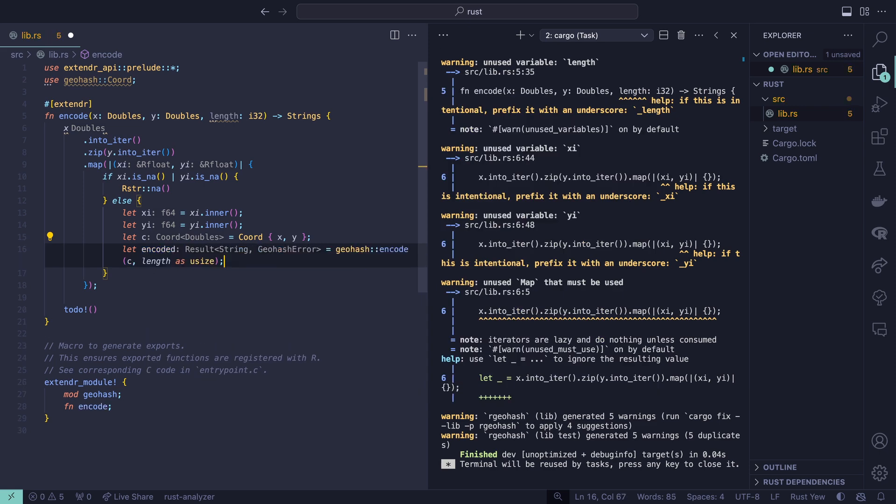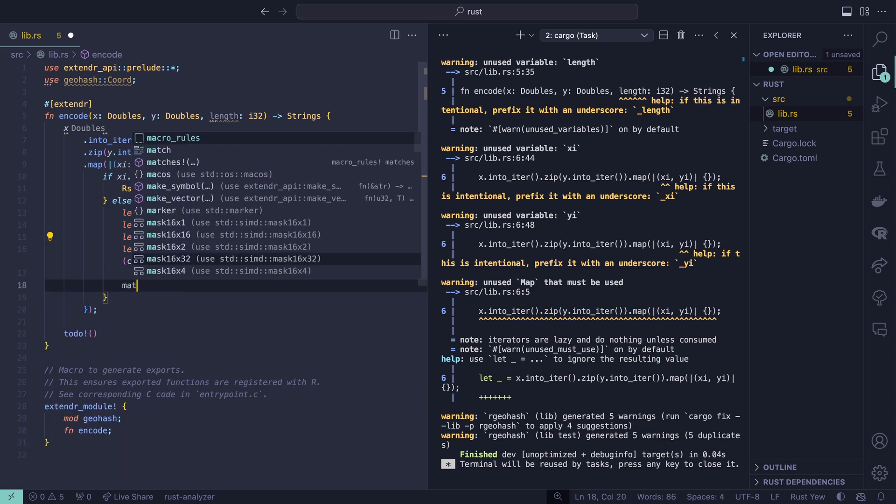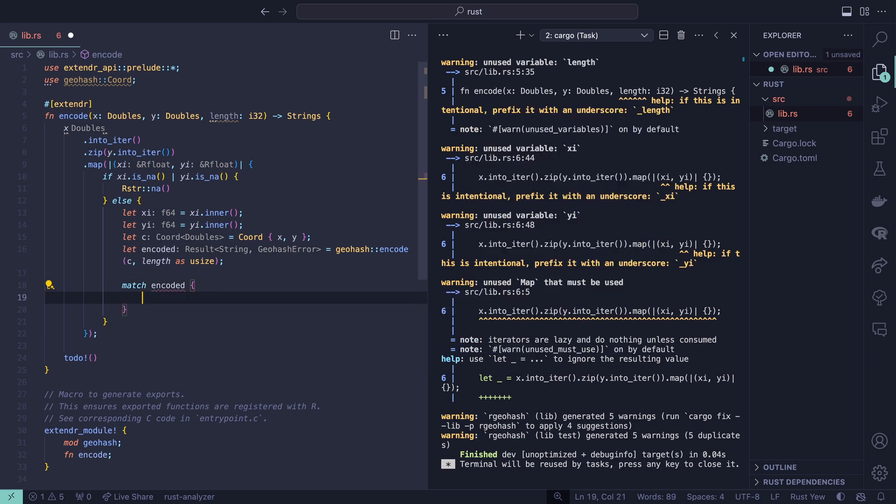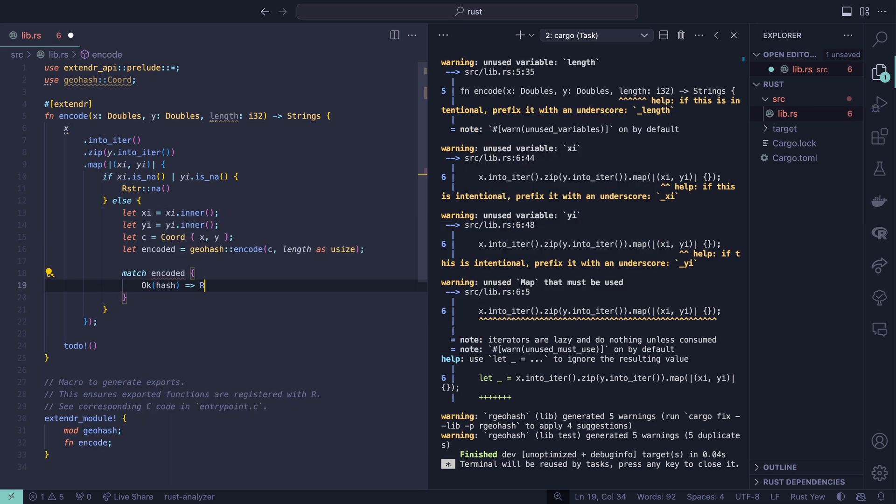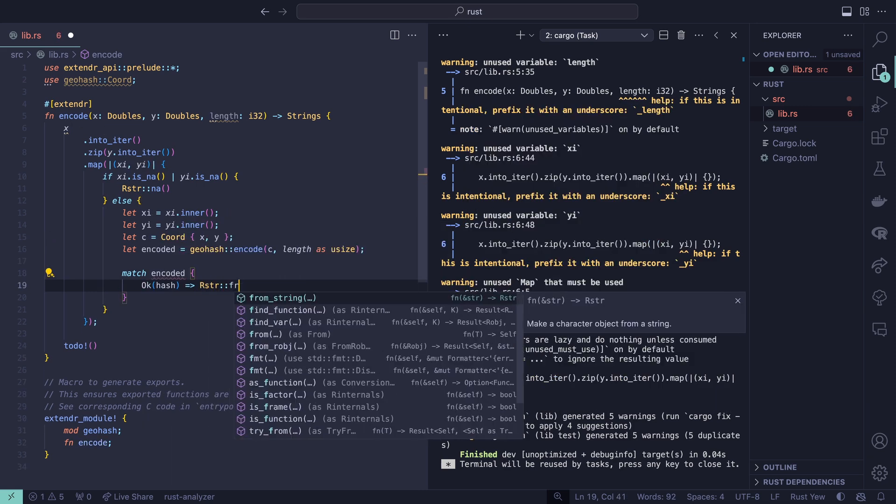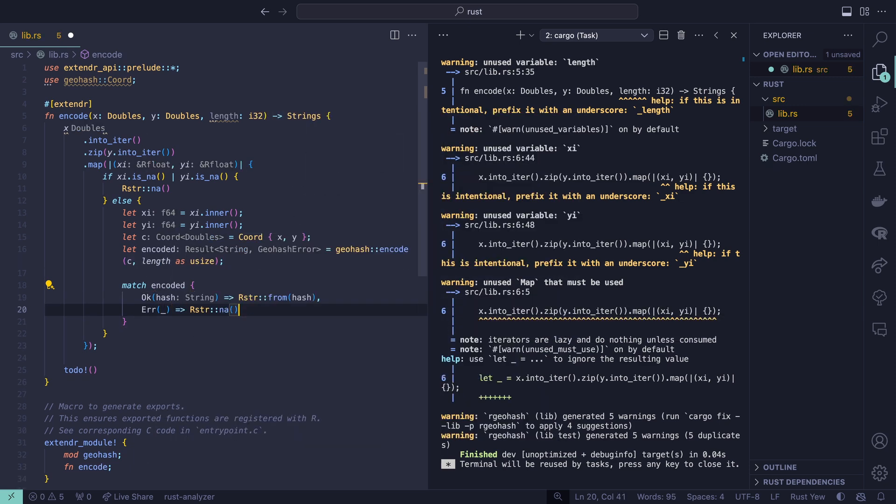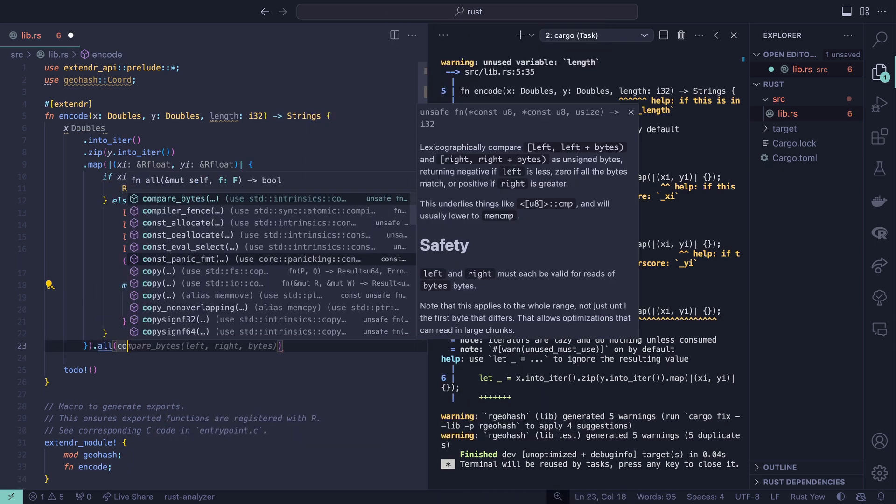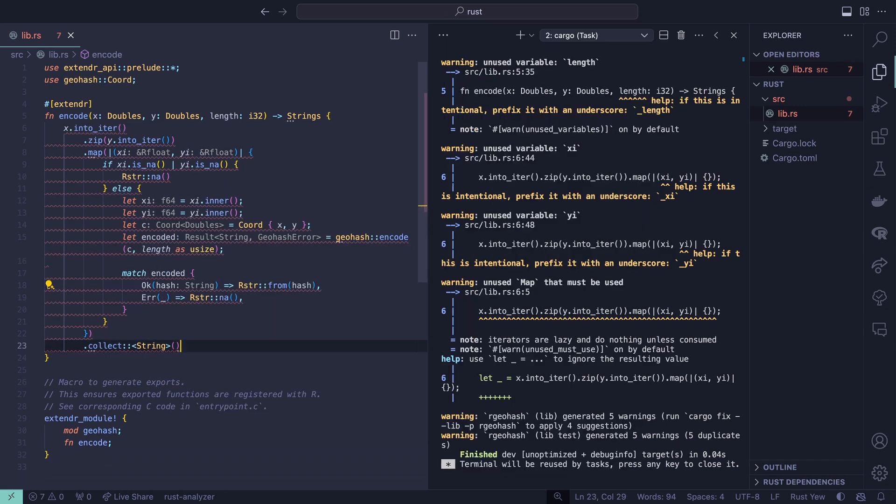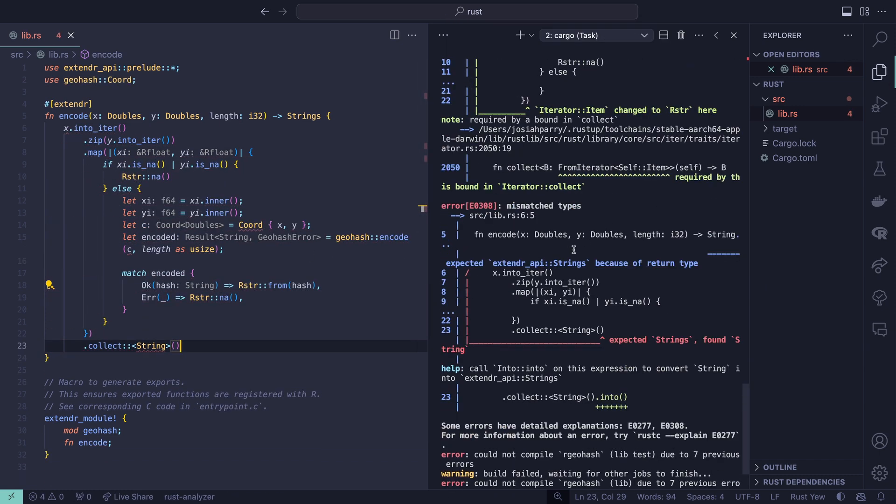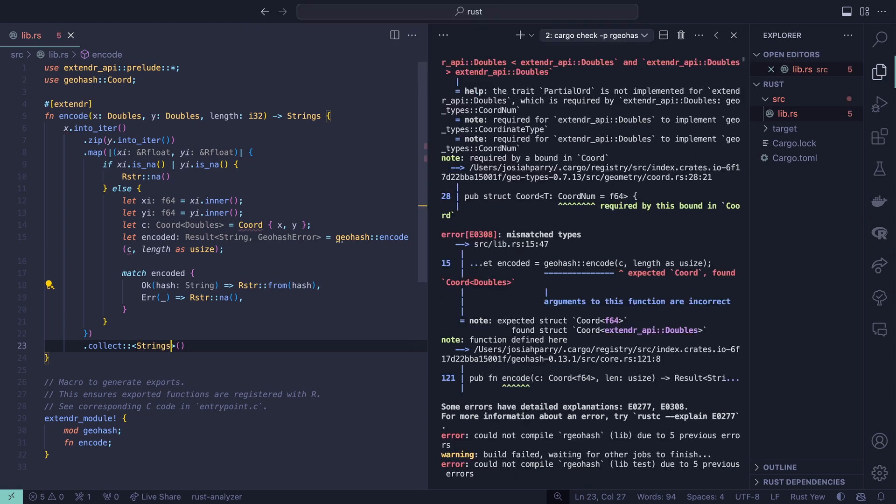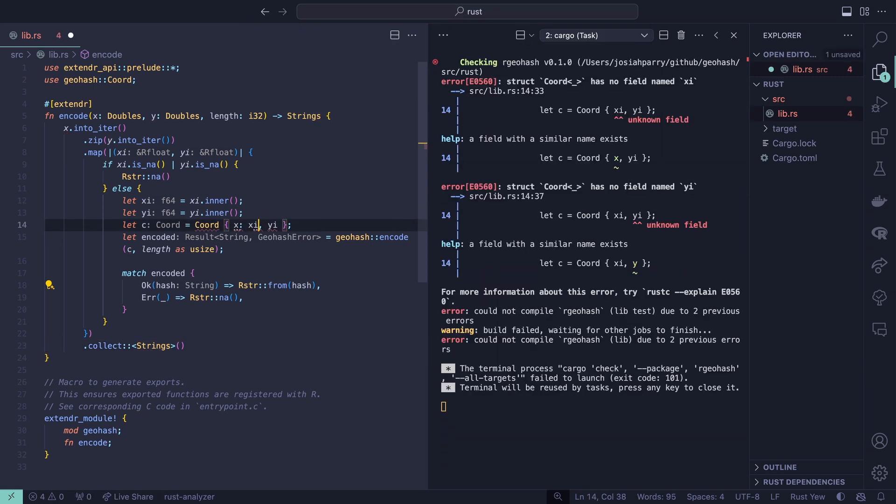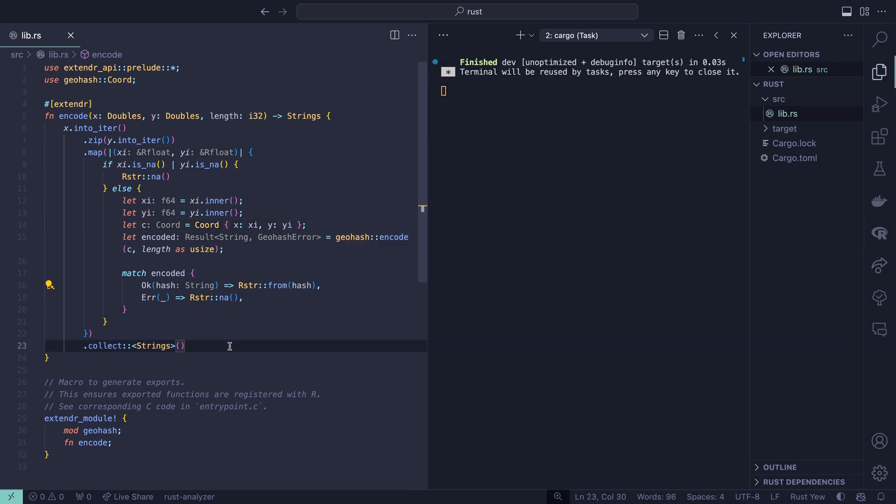Now we have this encoded string, but it may or may not actually be a valid geohash string. We can match this. Say match encoded. If this was an okay result, we're going to capture this hash and create an rstr from it. Otherwise, we'll return a missing value. From this, we can collect the results into a character vector. We got a bunch of red here. Let's see what we're missing. Missing an as strings. We want to use xi and yi, not x. Now that compiles.